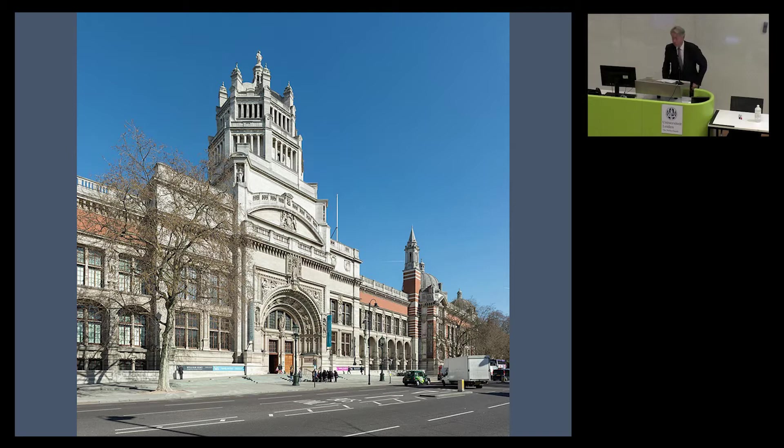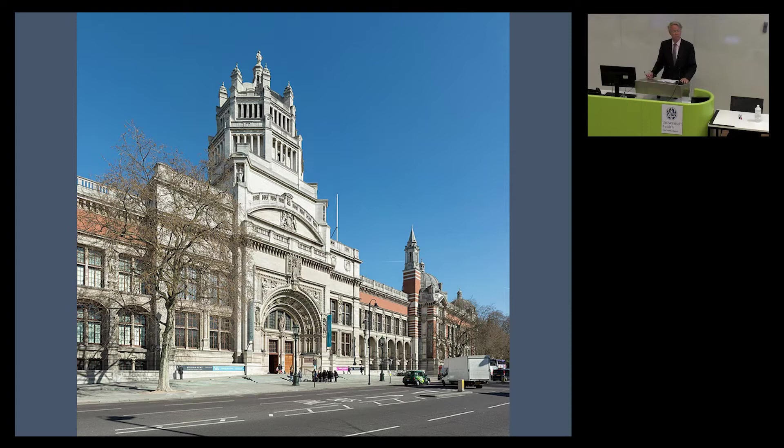Thank you very much. Good evening. The exhibition is titled "Process" — an exhibition of European design drawings from the Rijksmuseum at the Design Museum in Den Bosch. "Design drawings" — a term that purists might deem a tautology, and I'll return to that later on. But first, the question: what is design?